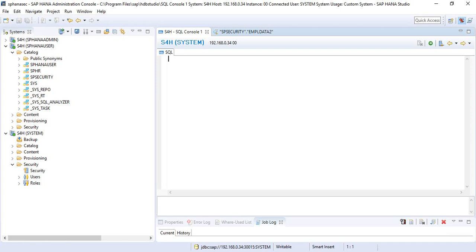This new native data masking feature changes how data appears in the tables and views but does not modify the underlying data. Because the underlying data remains unchanged, the database can still perform calculations on the masked data. It provides an additional layer of access control that can be applied to views to protect sensitive or confidential data from power users with broad view access.